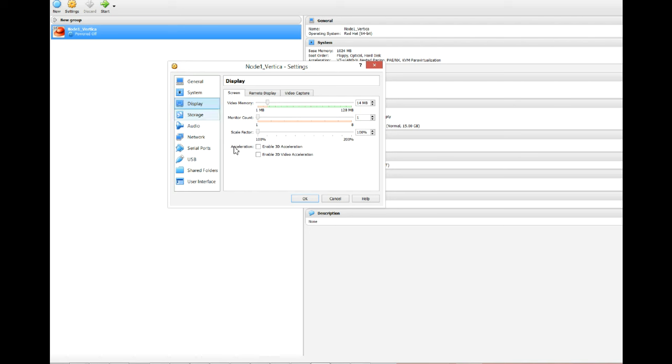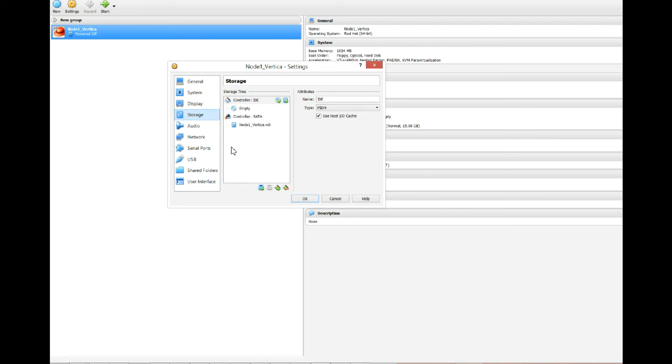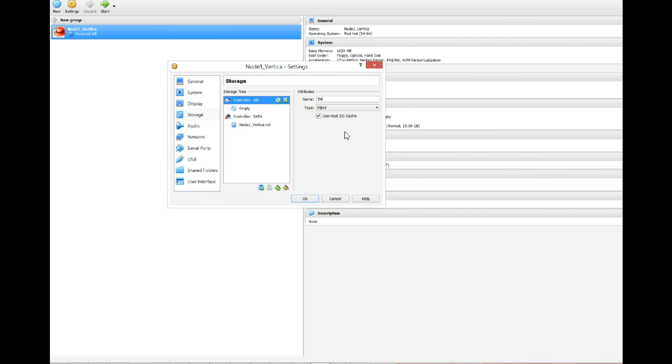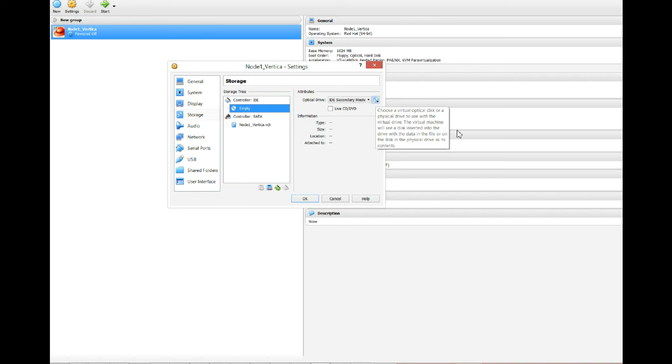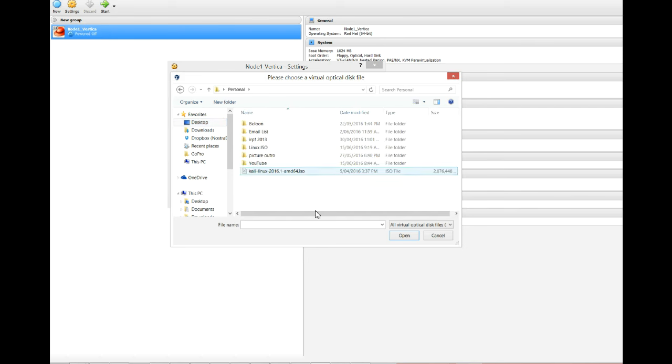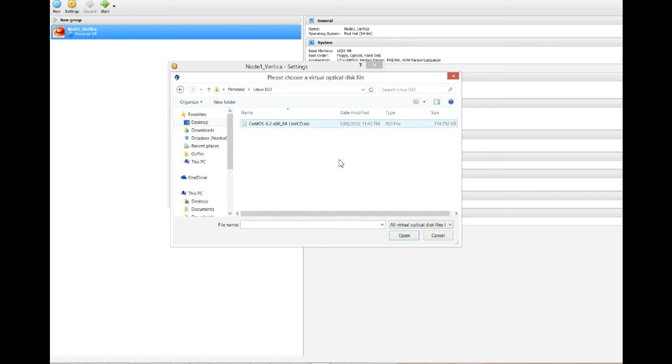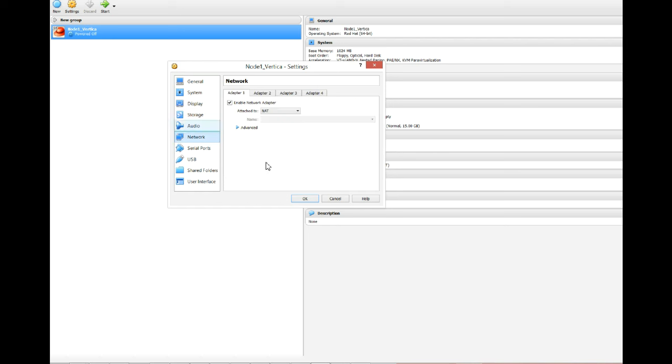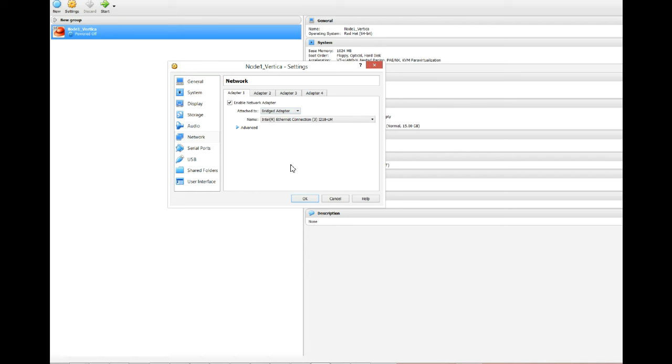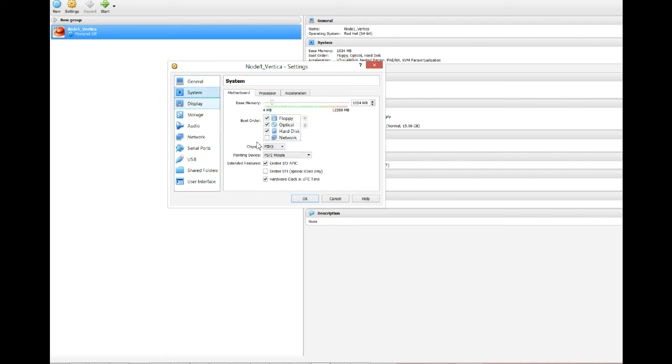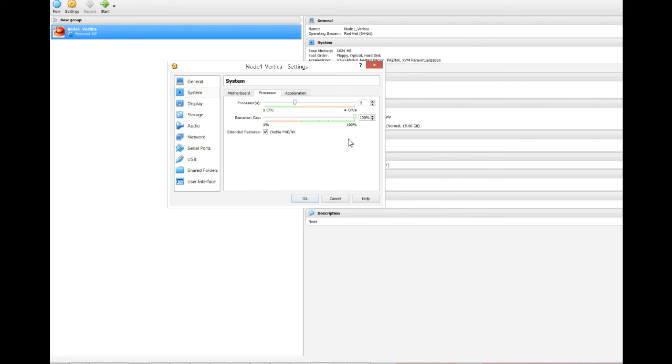We're not going to change anything in display. And here with storage, we're going to make it point to the ISO that we downloaded. You're going to select choose the virtual drive, go to the place where you downloaded it. In my case it's going to be at downloads, and select it. Network, we're going to put it as bridge adapter because we want it to get an IP for us so we can connect to it and it will be able to connect to the internet. We're going to increase a bit the video memory so the installation will go faster. And that's about it boys.